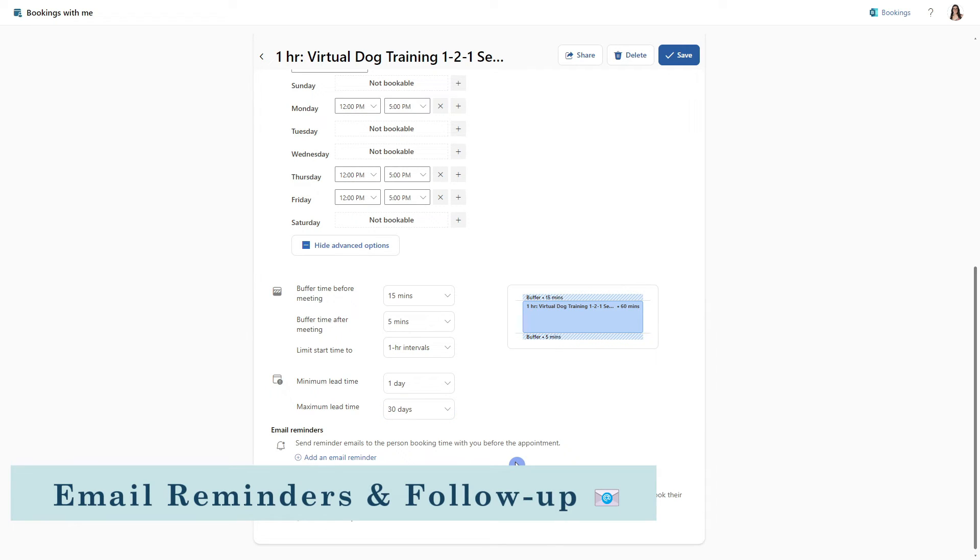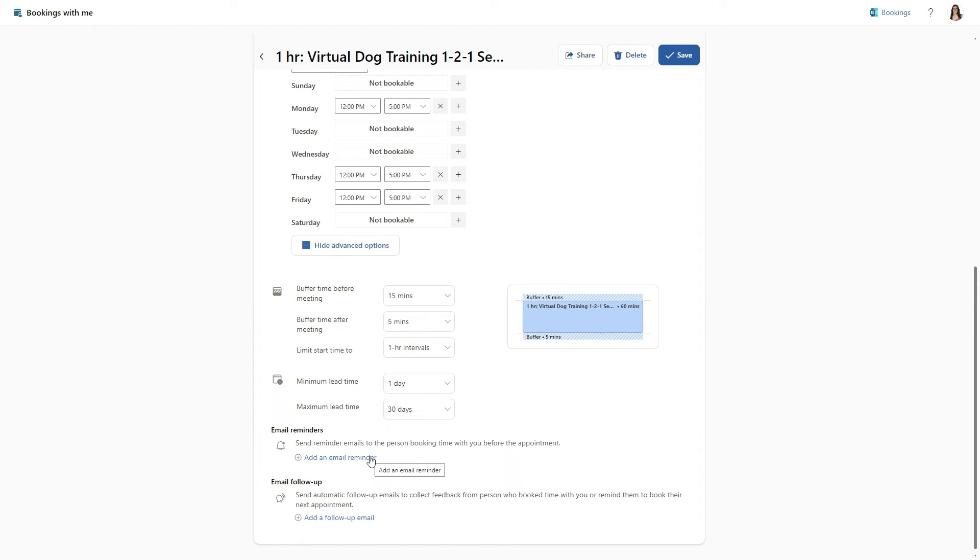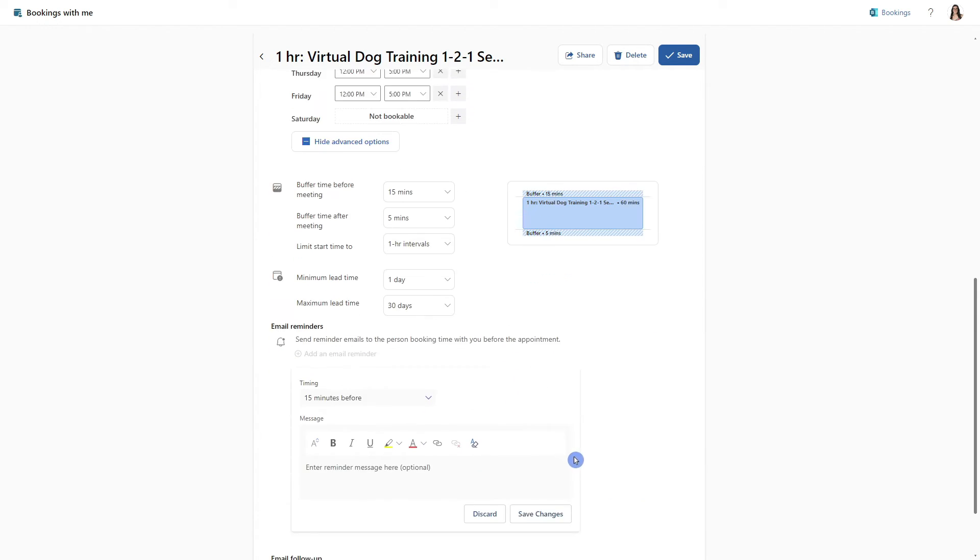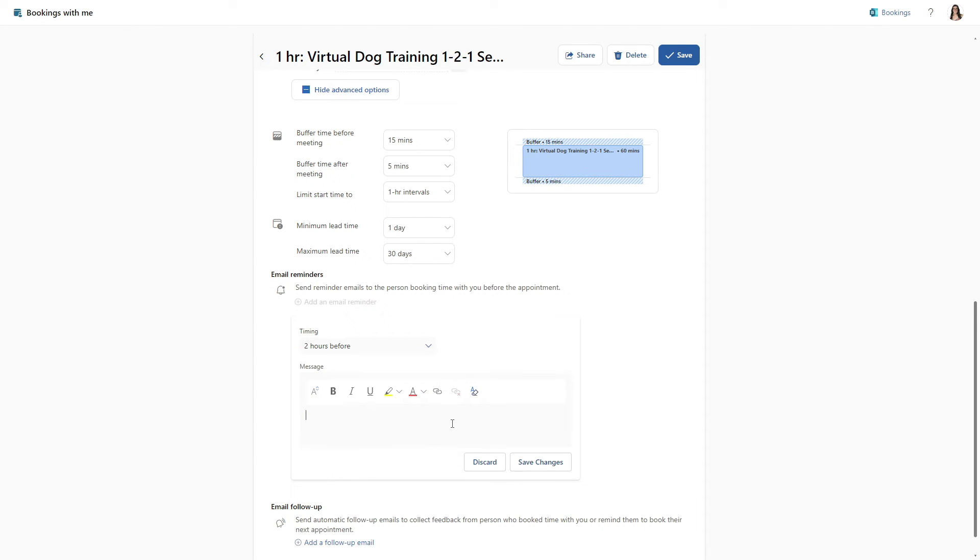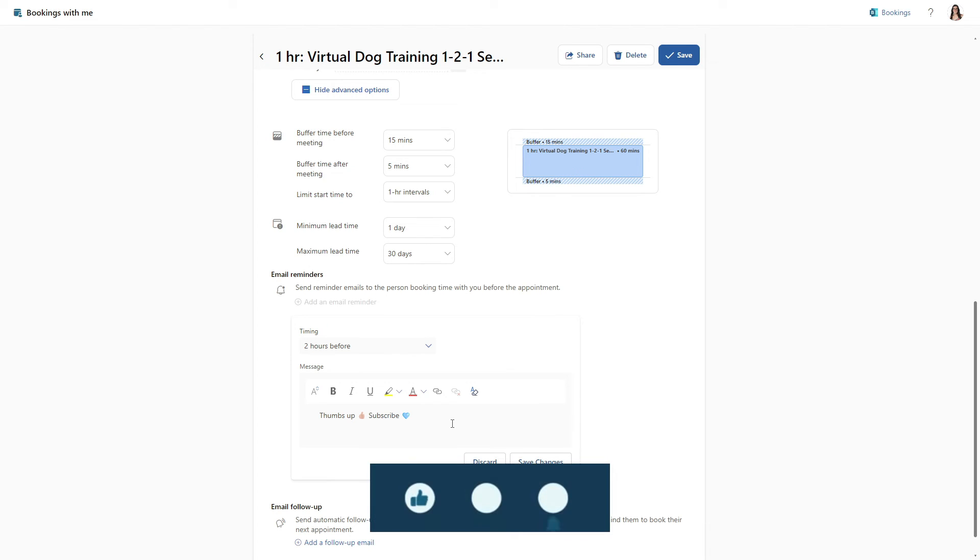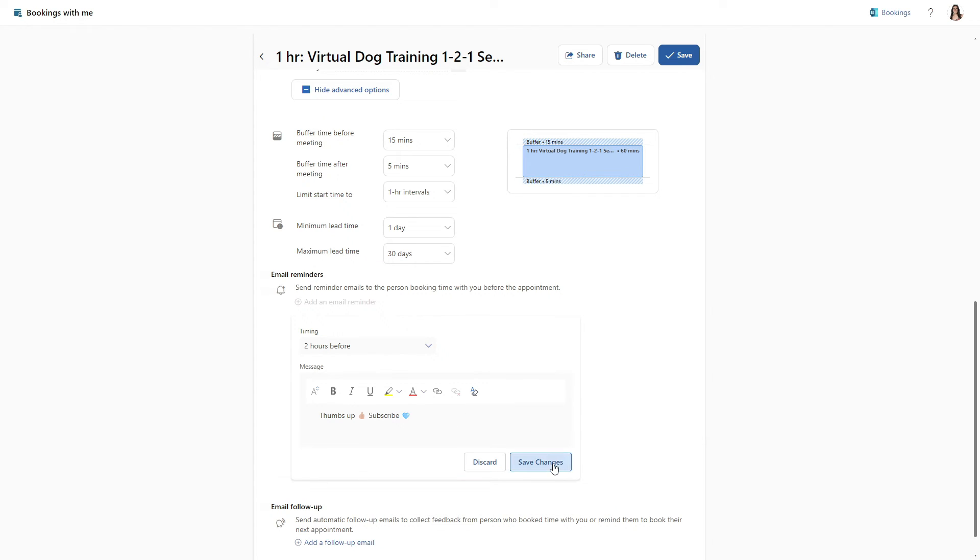The final setup is for these email reminders, as well as follow up, allowing us to provide automations before our meeting and after the meeting. So let's go ahead and add an email reminder. I like to send this two hours before the meeting. And we can go ahead and add a custom message. If you are enjoying this video, then please give it a thumbs up as it really helps me out. Let's go ahead and save this email reminder template.